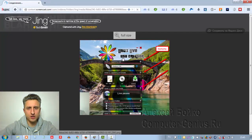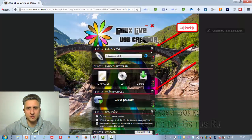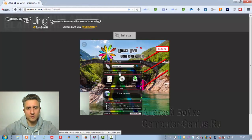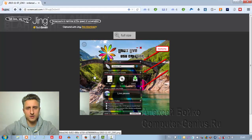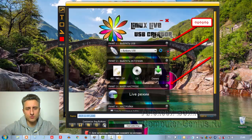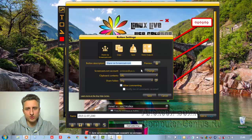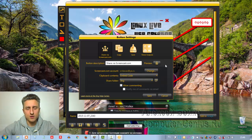Здесь можно нажать на увеличение и посмотреть картинку в полном масштабе. Здесь нет никакой рекламы, что в принципе очень хорошо. Единственный минус: данные картинки тоже не хранятся вечно — со временем, если вы их где-то разместите, они пропадают. Плюсом программы является то, что в настройках можно сделать так, чтобы у вас появлялась ссылка либо HTML-код, который вы можете использовать на сайтах. Но так как картинки со временем исчезают, то смысл в этом теряется.